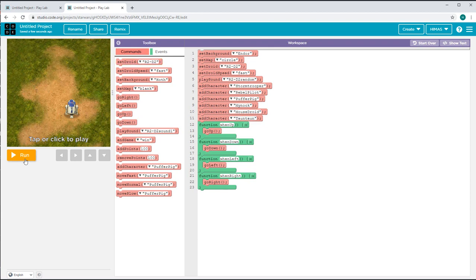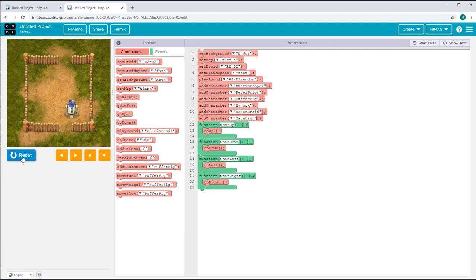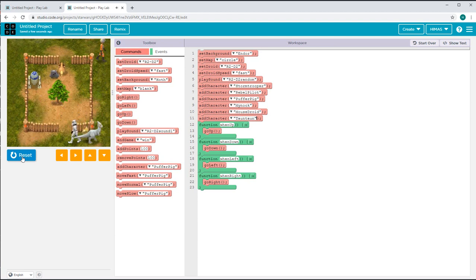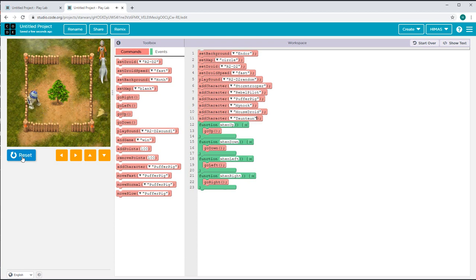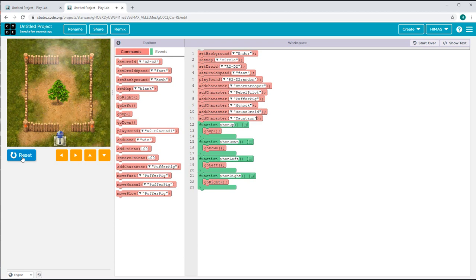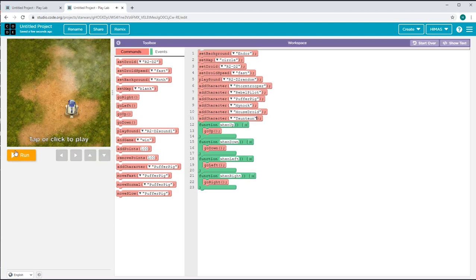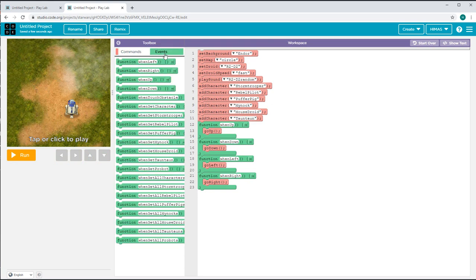Now I'll show you how this looks like. This is my droid and I can move up, down, left and right. When I get all my characters, nothing is happening because I didn't code it.